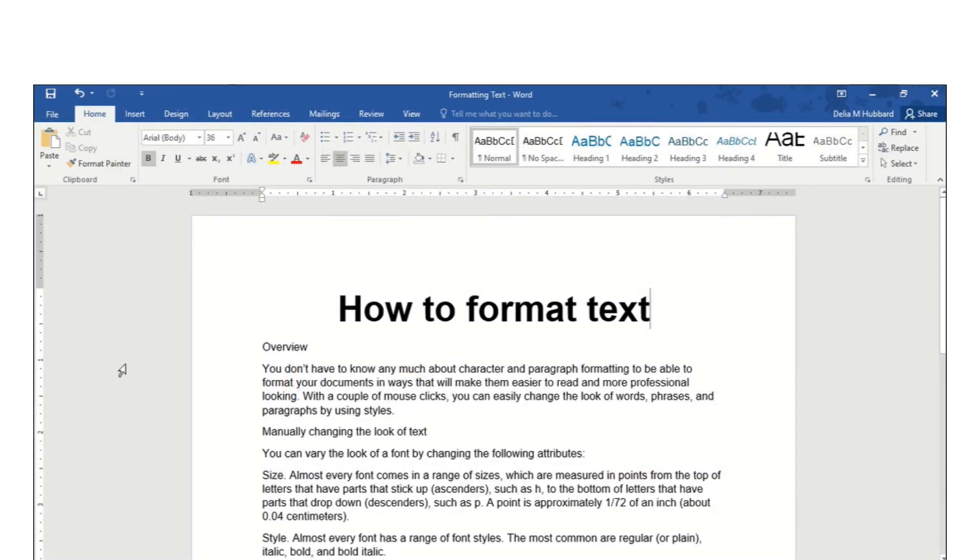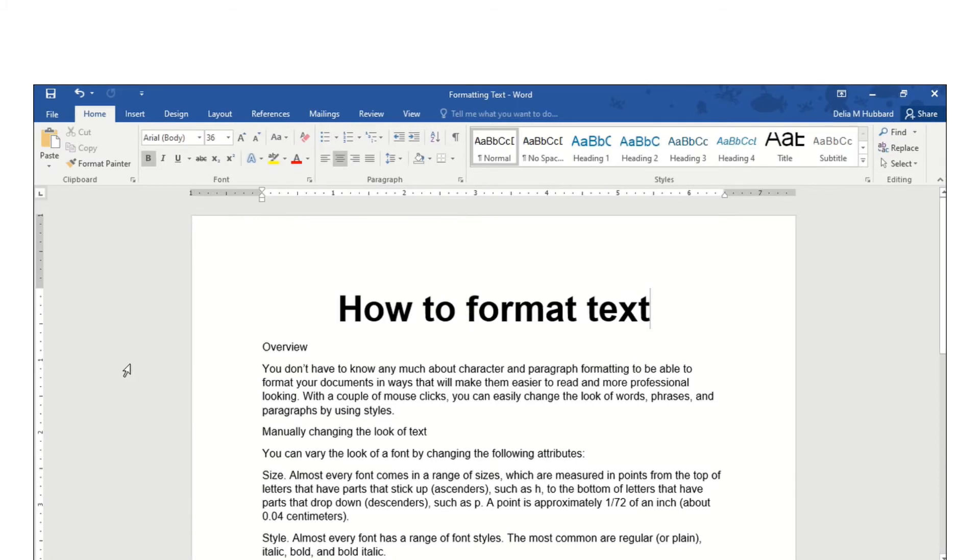Microsoft Word is programmed by default to show the Mini Toolbar whenever you select text. Some users may find the Mini Toolbar distracting when they make a selection.